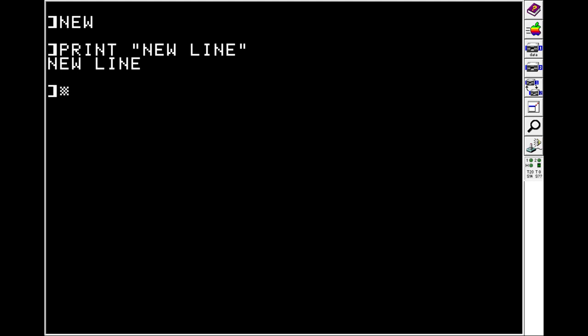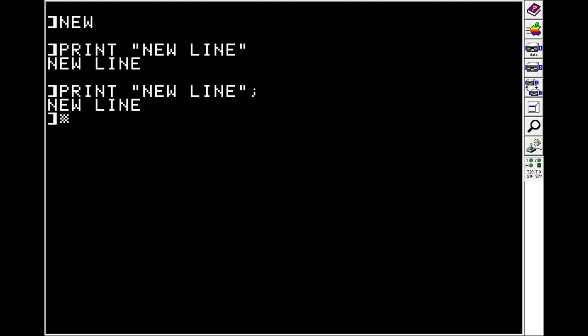So there's a couple other ways you can use the print statement. You can do print NEW LINE. And if you put a semicolon at the end, that extra new line is suppressed.